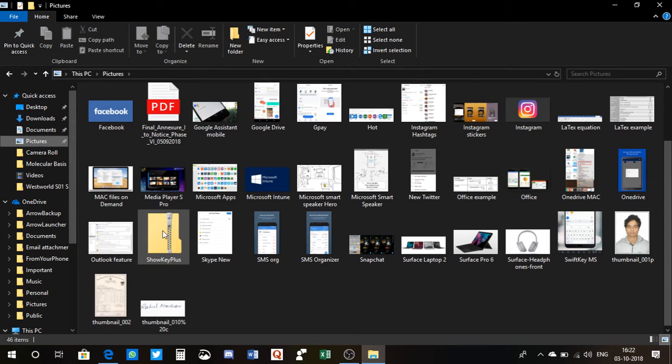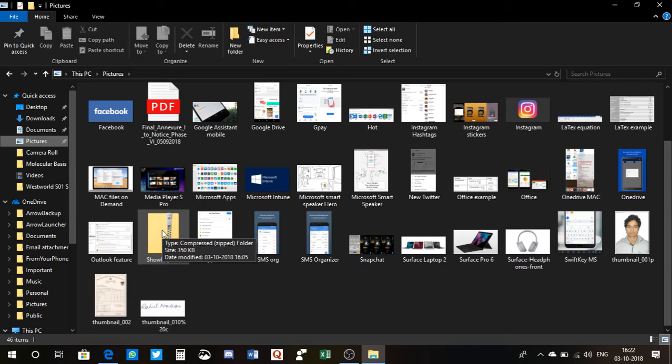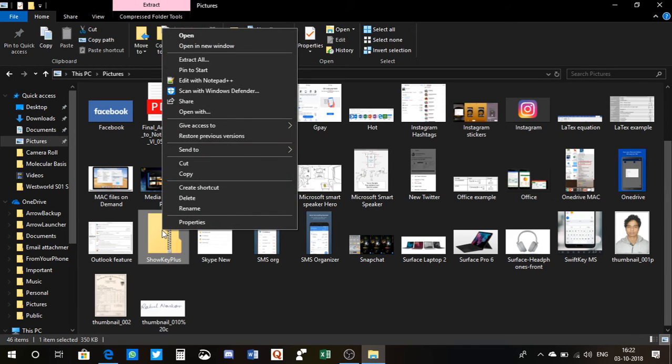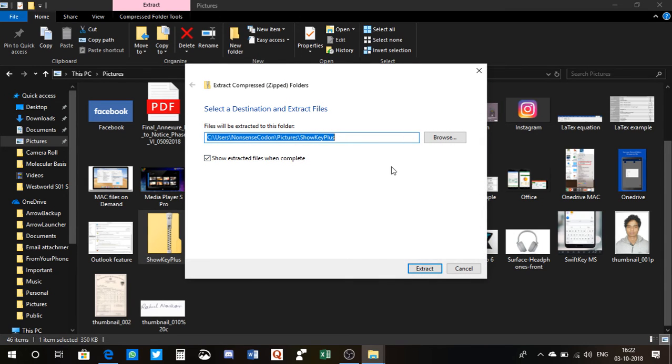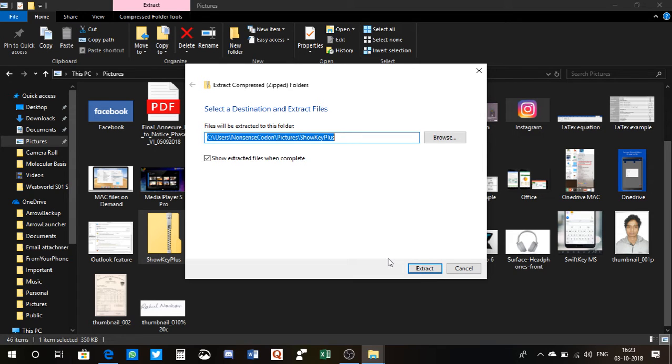Alright, so you see I have downloaded this file, Show Key Plus. So you need to first right-click on this file, and you need to extract all. So when I click on here, you see I have this option: extract or cancel.